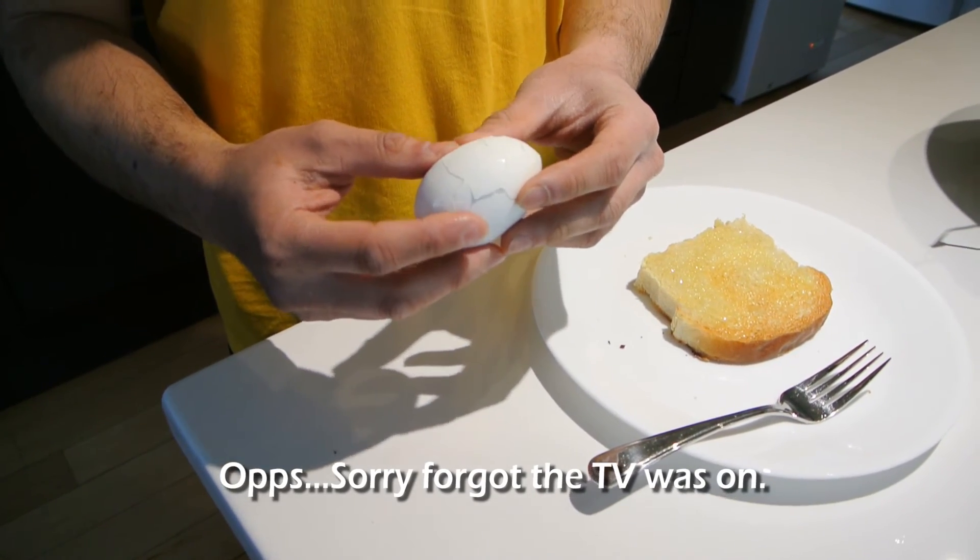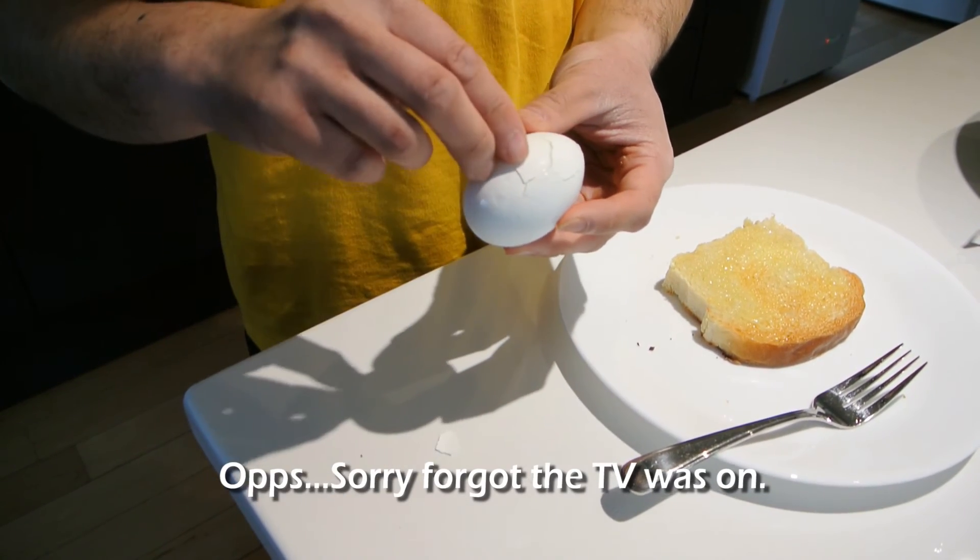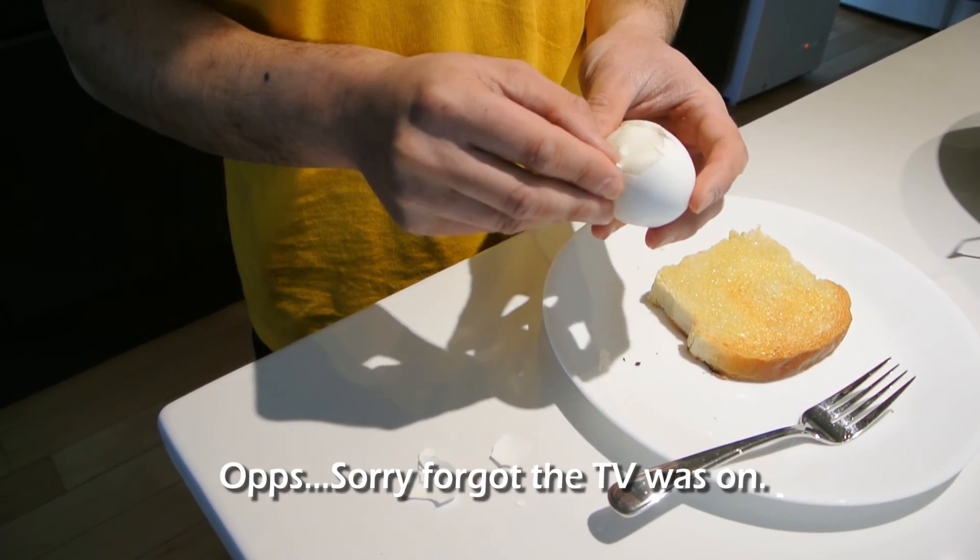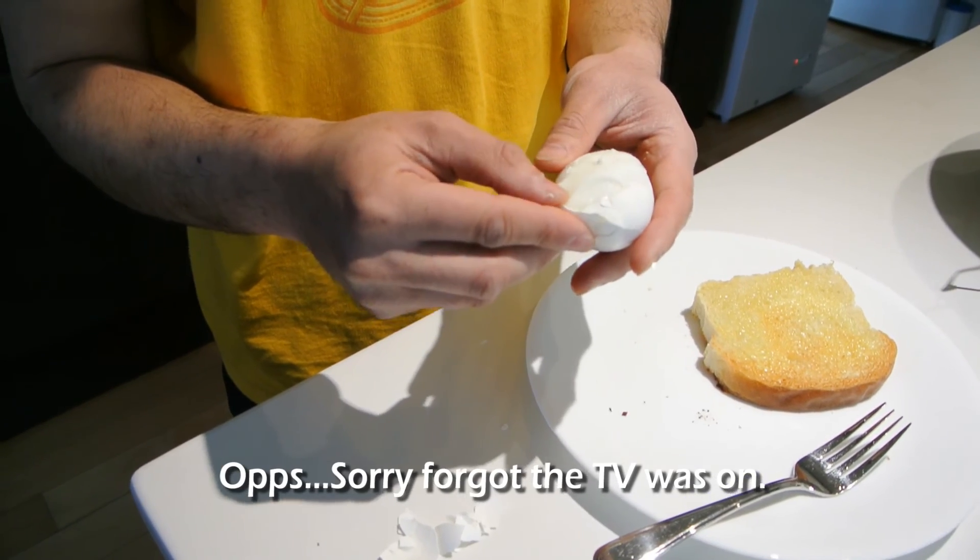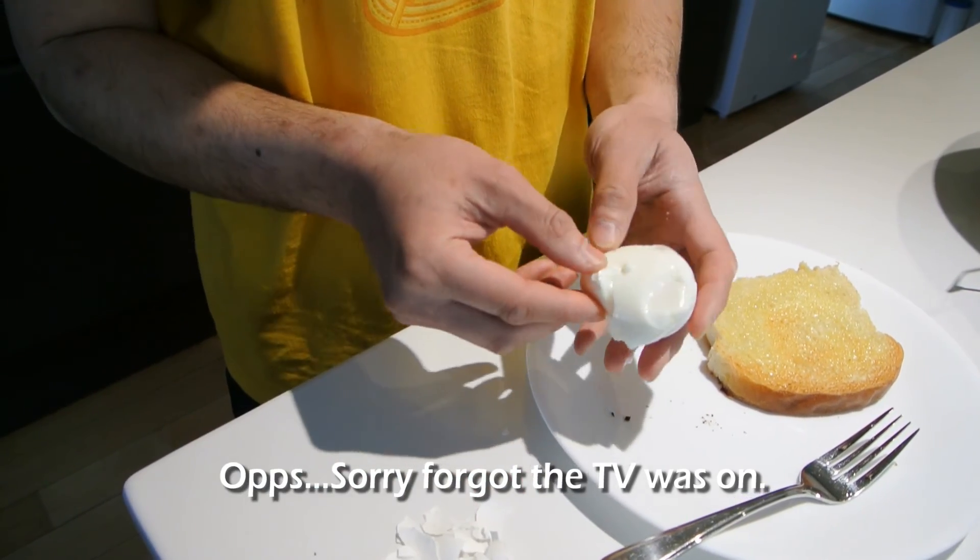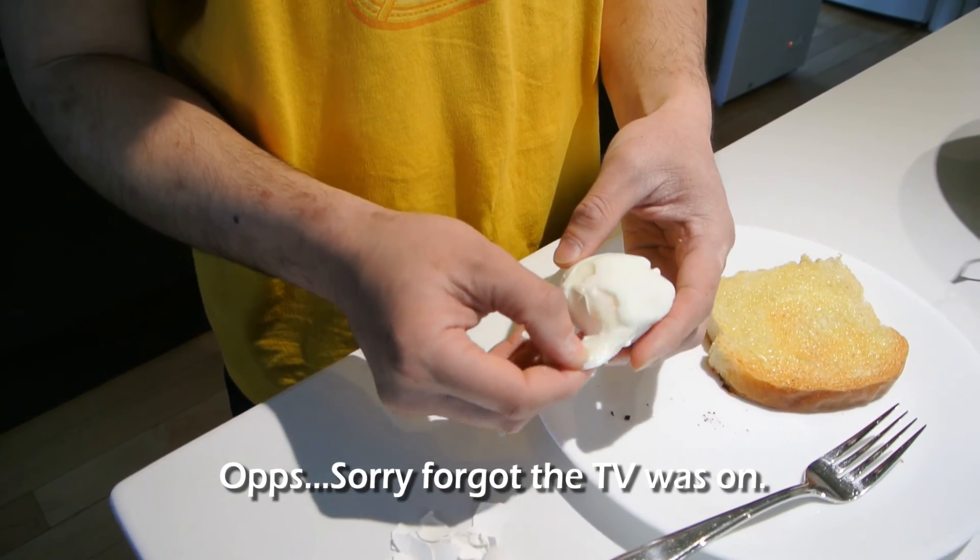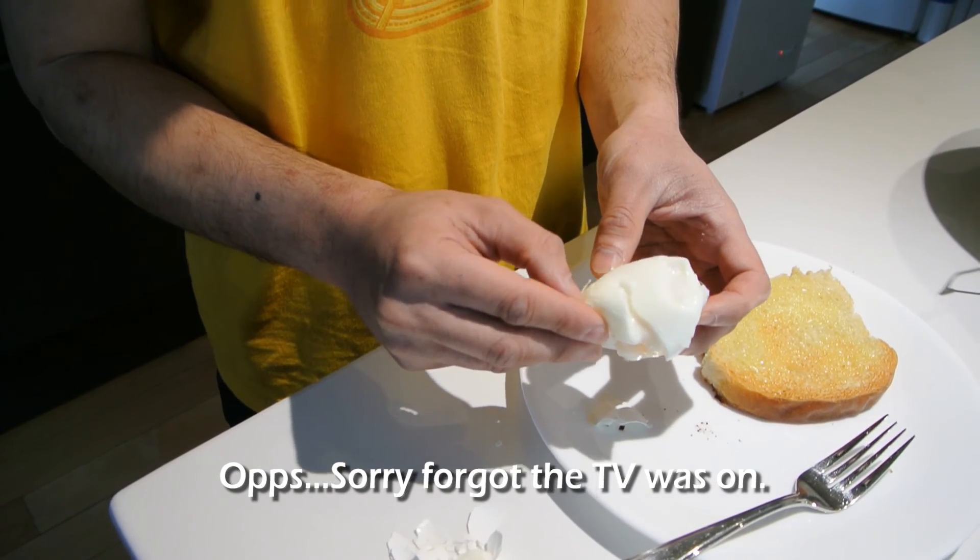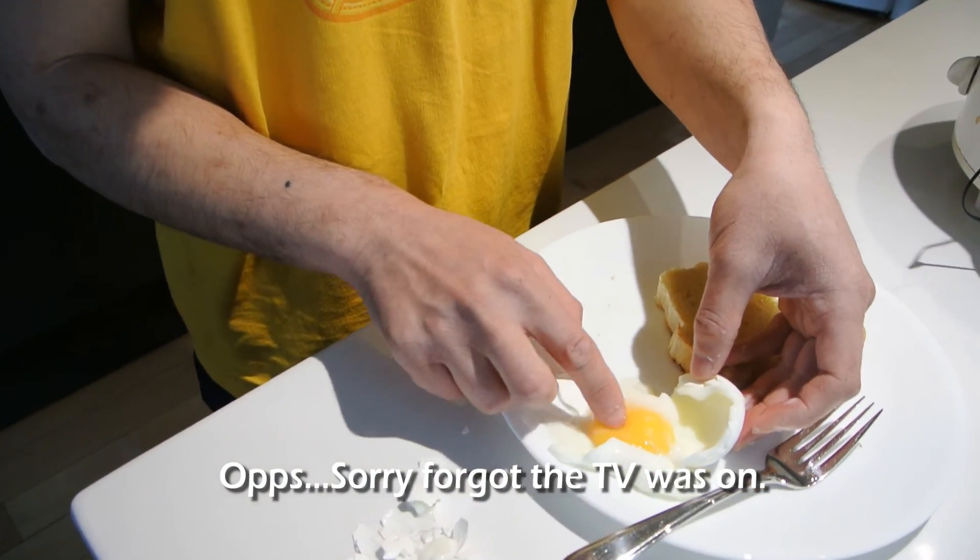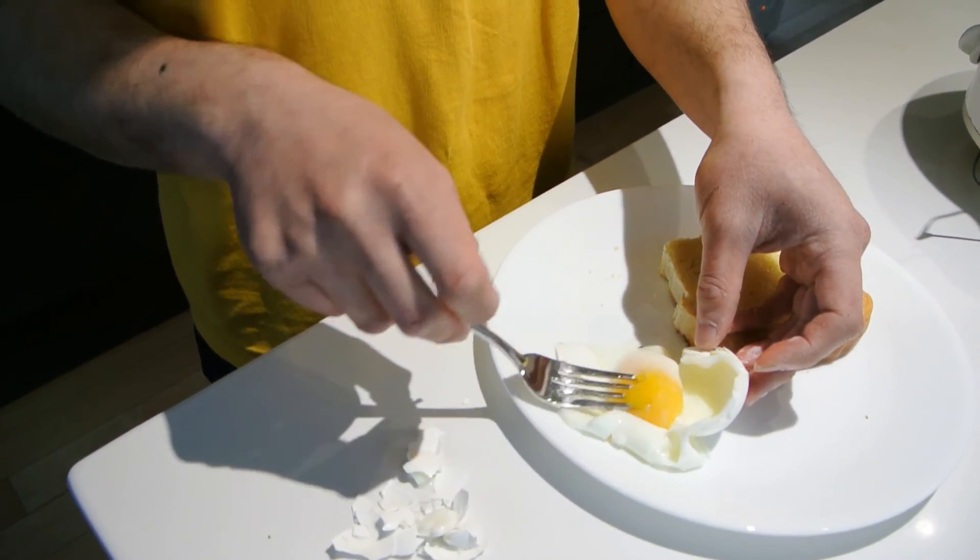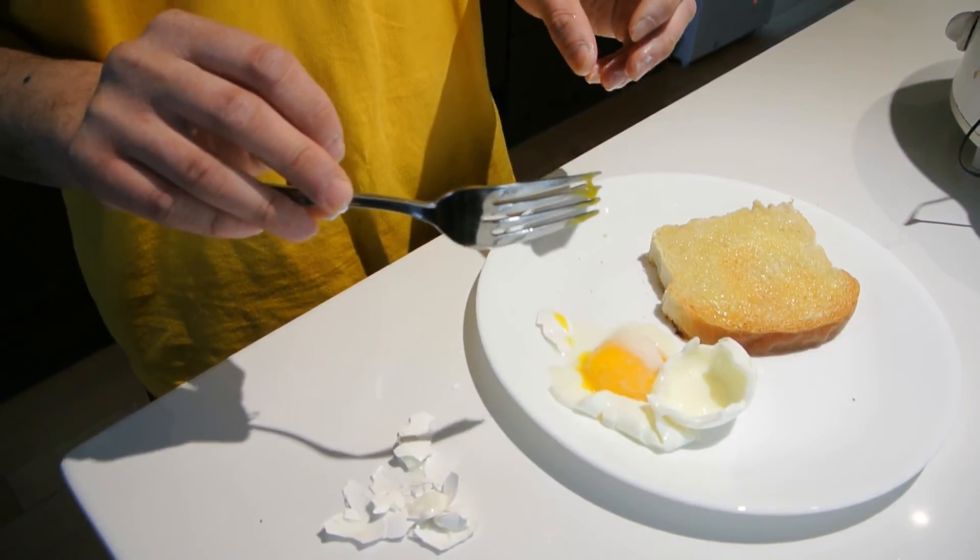Oh, it's still nice and soft in the center. Peeling them might be a little harder. Okay, so they are hard to peel. Oh, the yolk looks really good. Okay, so there we go. Sous vide eggs.